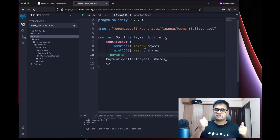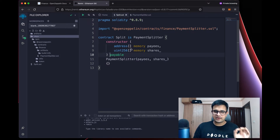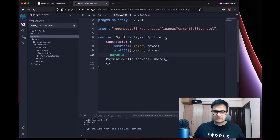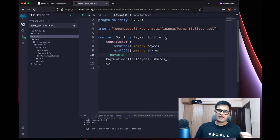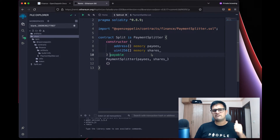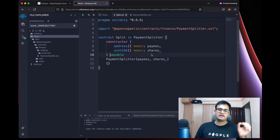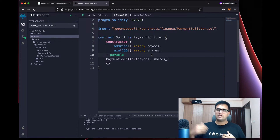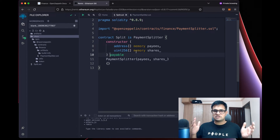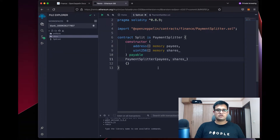The constructor has two things: an array of payees and an array of shares. A payee is the address of a person — if my team has me and one more person, I add both addresses. Shares describe how many shares each person owns. If I own 50% and the other person owns 50%, I put one share each. If I own 10% and they own 90%, I put one share for me and nine for them. Shares are essentially the ratio in which payment is split.